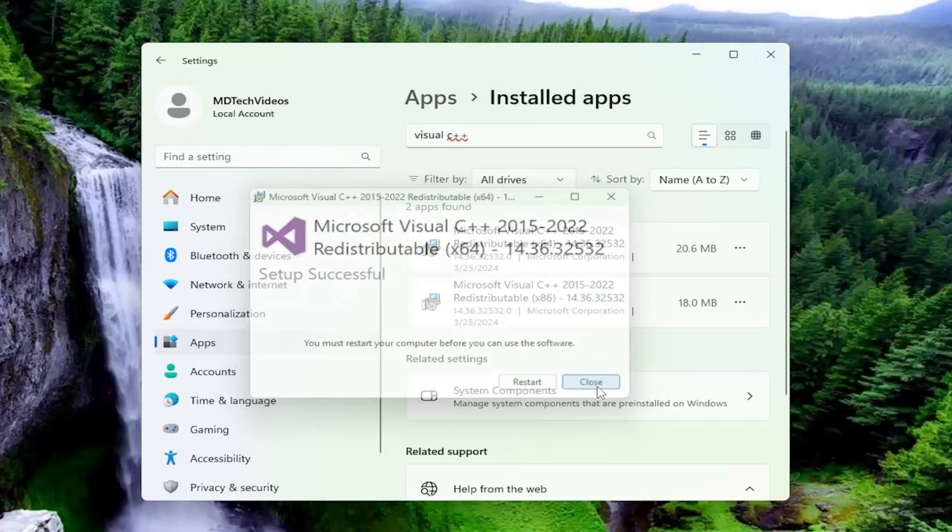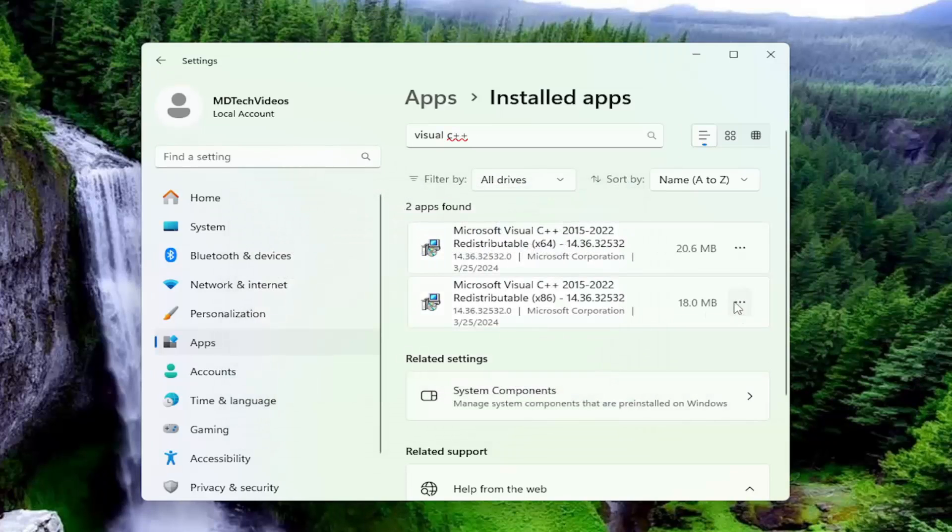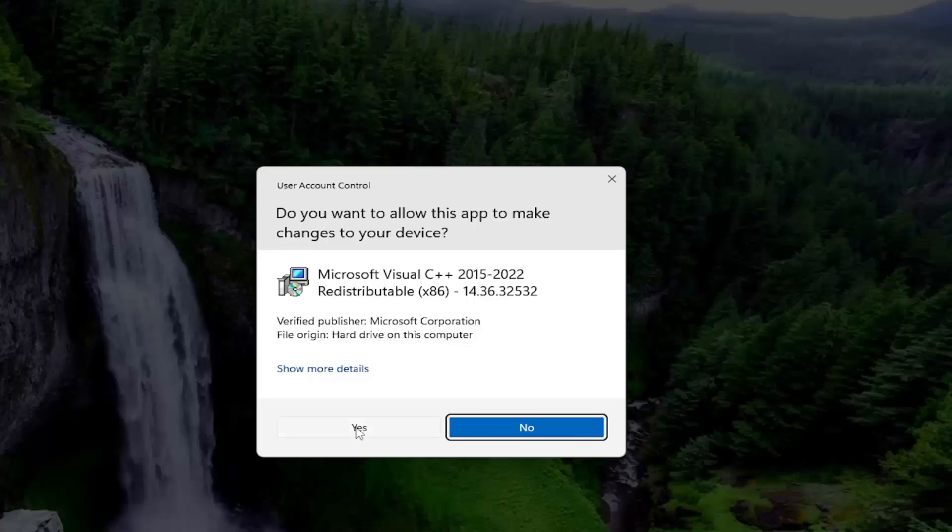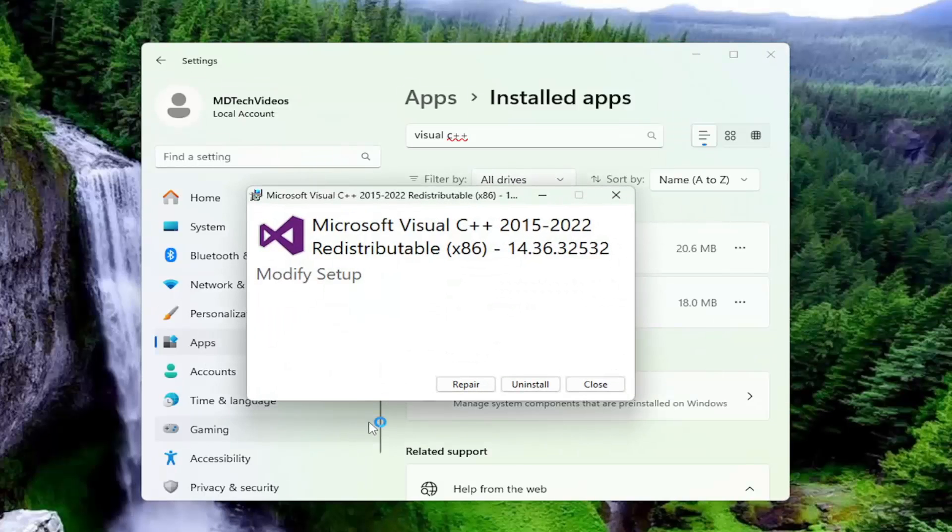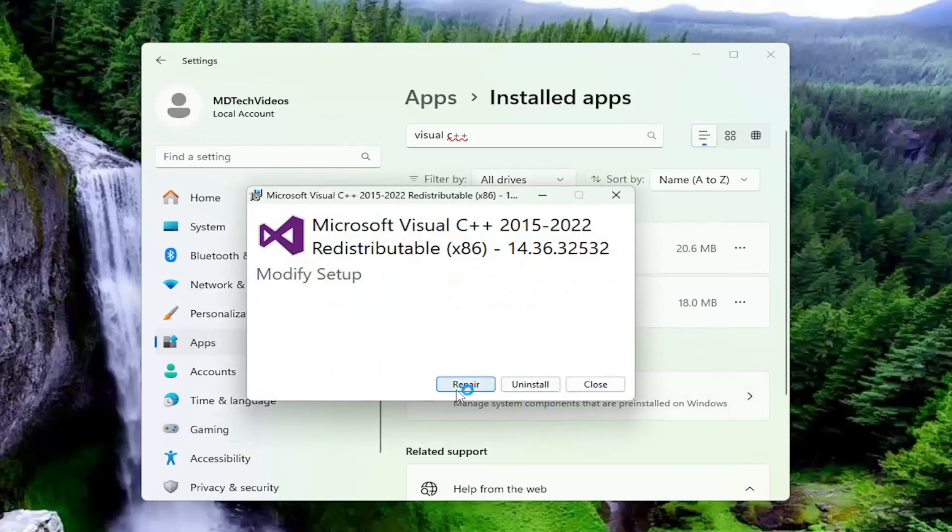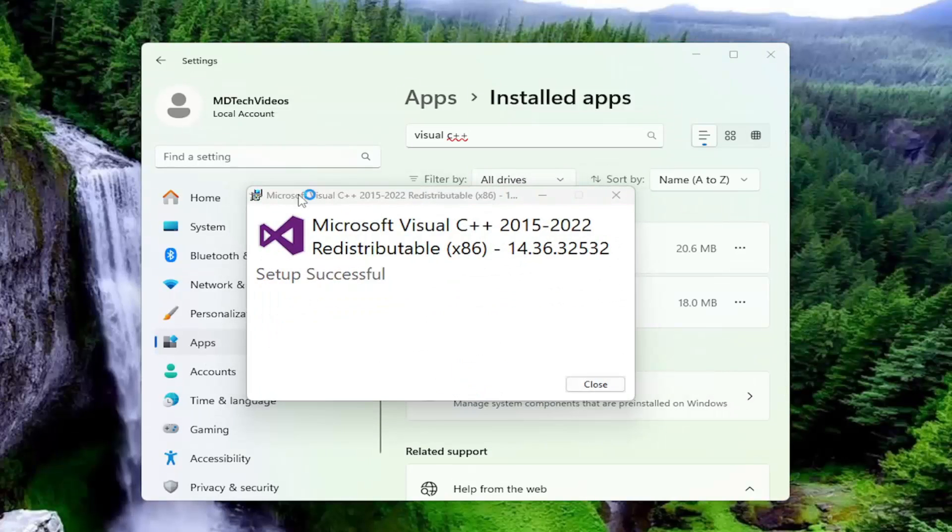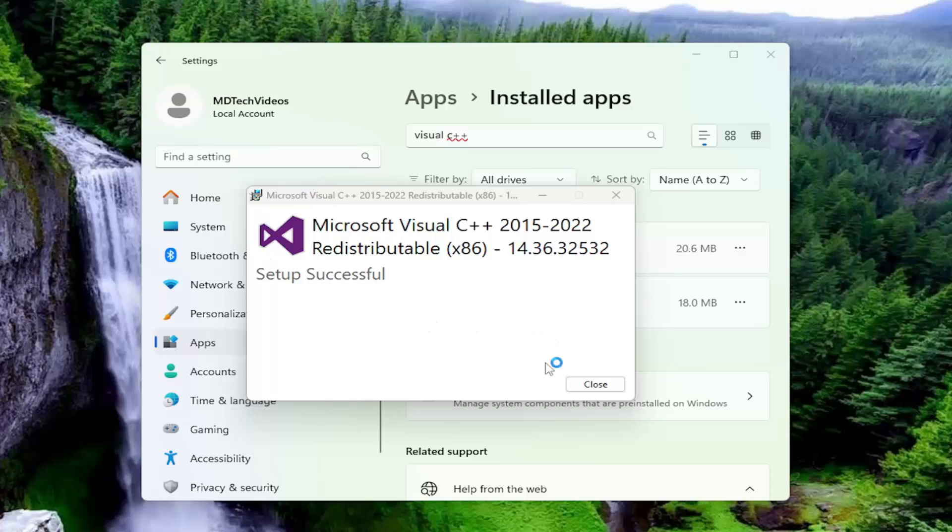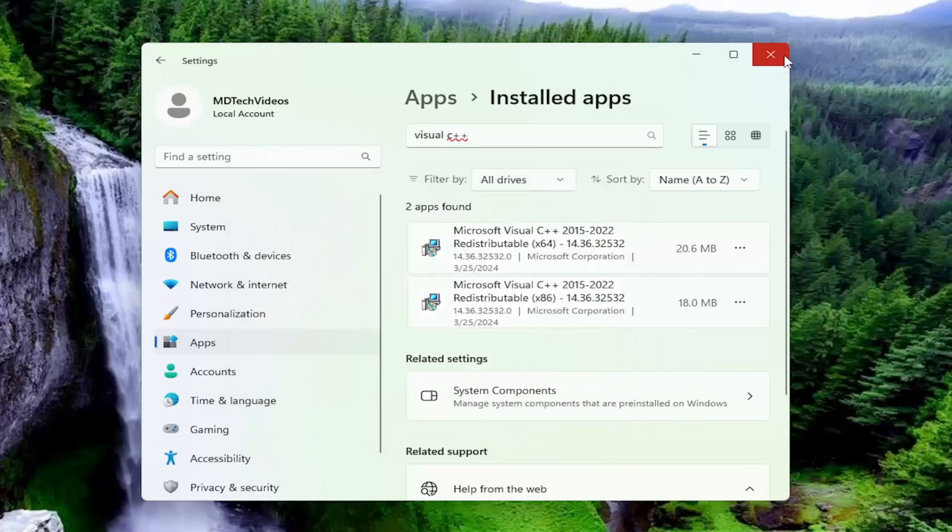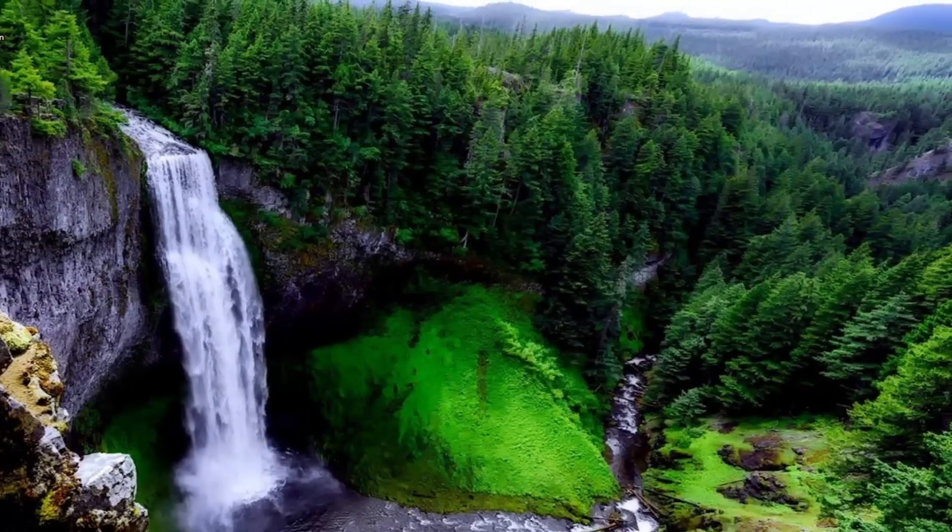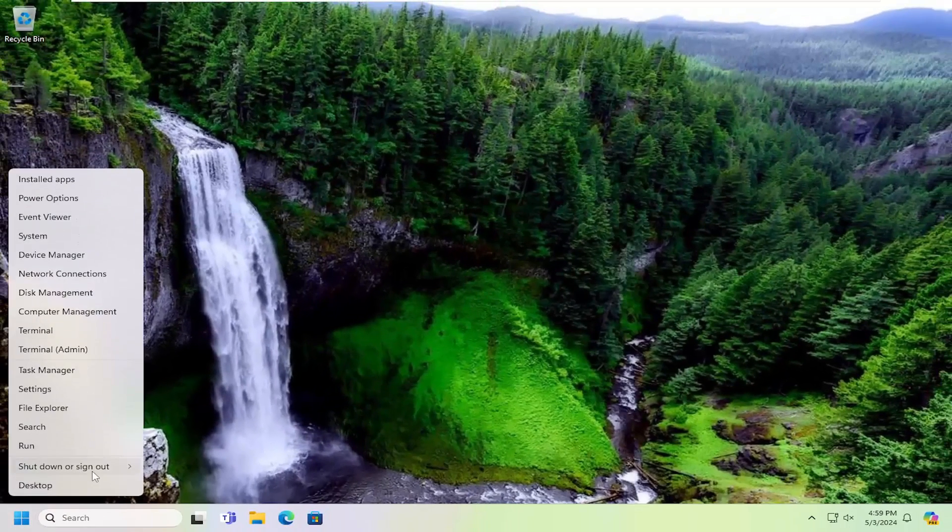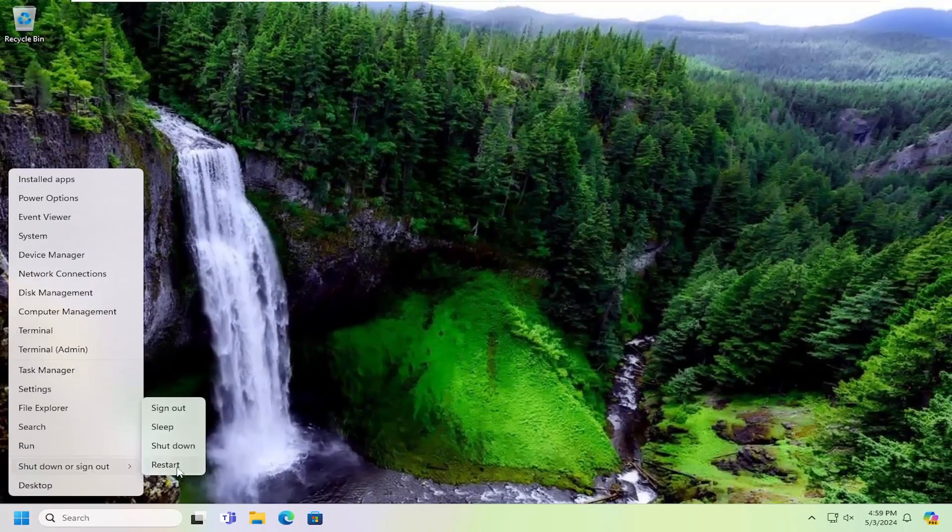And then select close. And then we're going to do it for the other item in here as well. You may have noticed it asks us to restart our computer. We're going to do that once we're done with the second item in here. So go ahead and close out of here at this point and restart your computer.